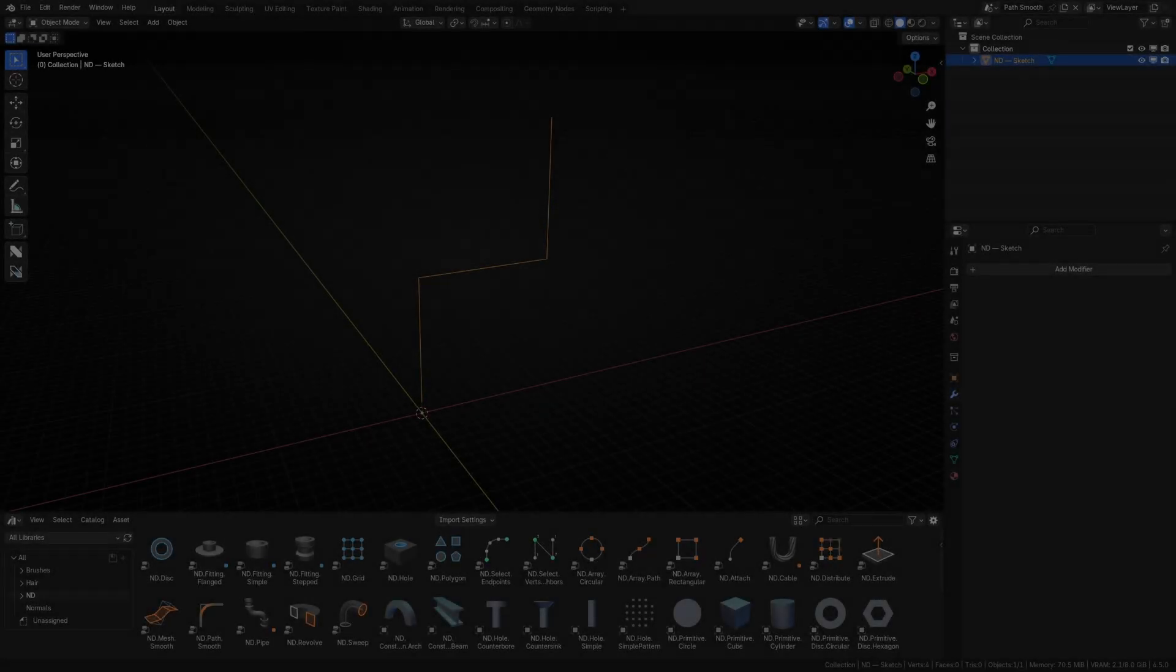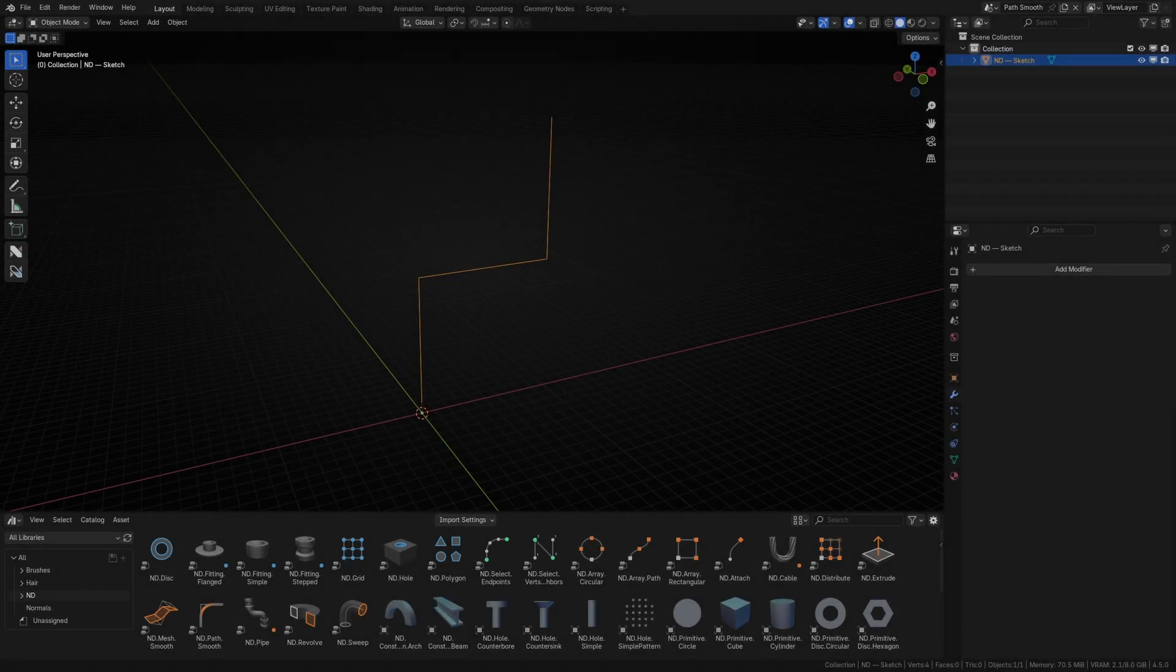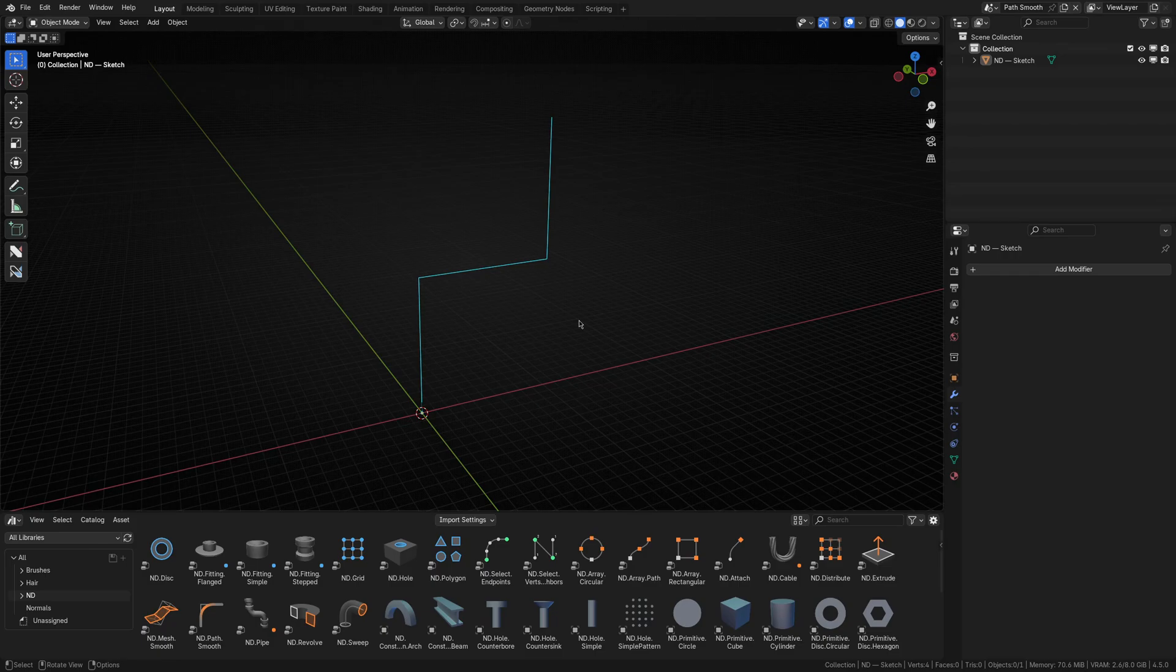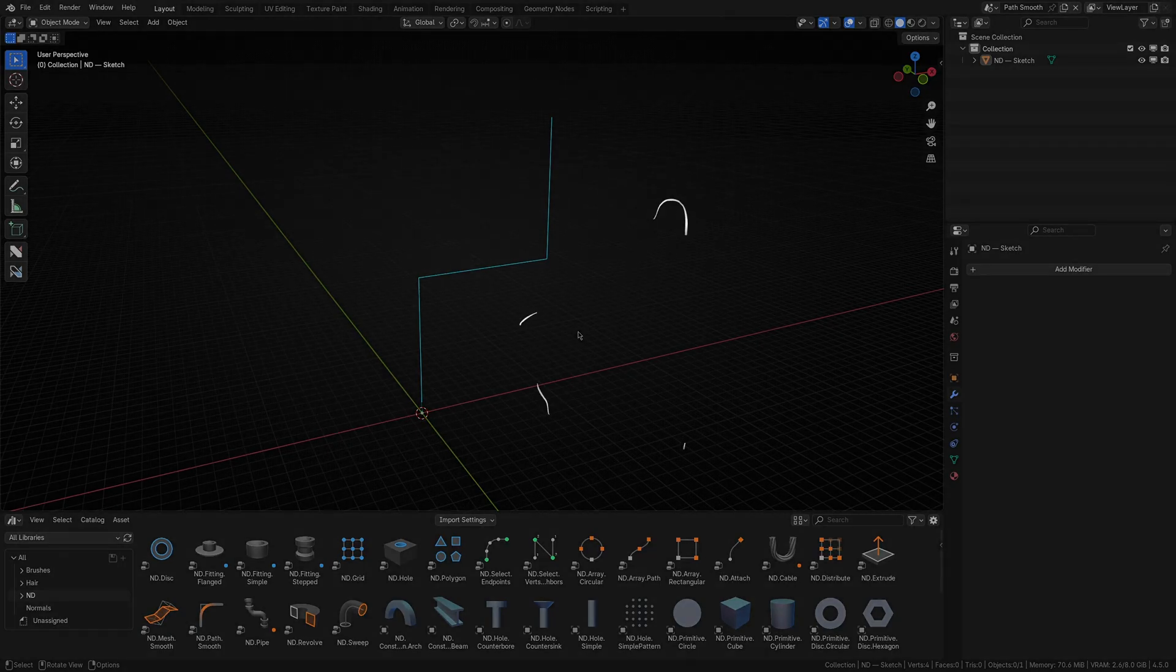Hey folks, Tristan from Huge Menace here, back with some more ND Asset Library shenanigans. This time I'm going to go over more advanced use cases for operators such as PathSmooth and Distribute, while showing off a sneaky new operator we published in V2 that we haven't spoken about yet. So let's get stuck into it.